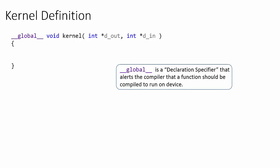This global keyword is called the kernel's declaration specifier. The global declaration specifier is a directive that tells the compiler that this function is supposed to be called from the host but run on the device.